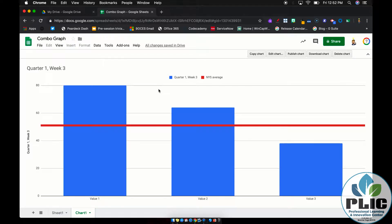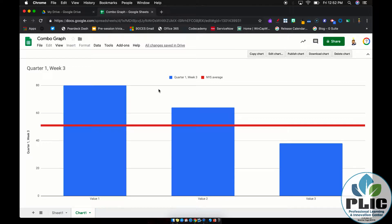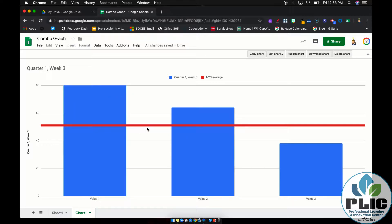Hi everyone. Rick Bray with BT BOCES. And in this video, I'd like to show you how to make what's called a combination graph using Google Sheets. Now, a combination graph is, as you can see here, just a graph or chart where your data is visually represented in different ways. So in this case, I have some columns and a line going across.